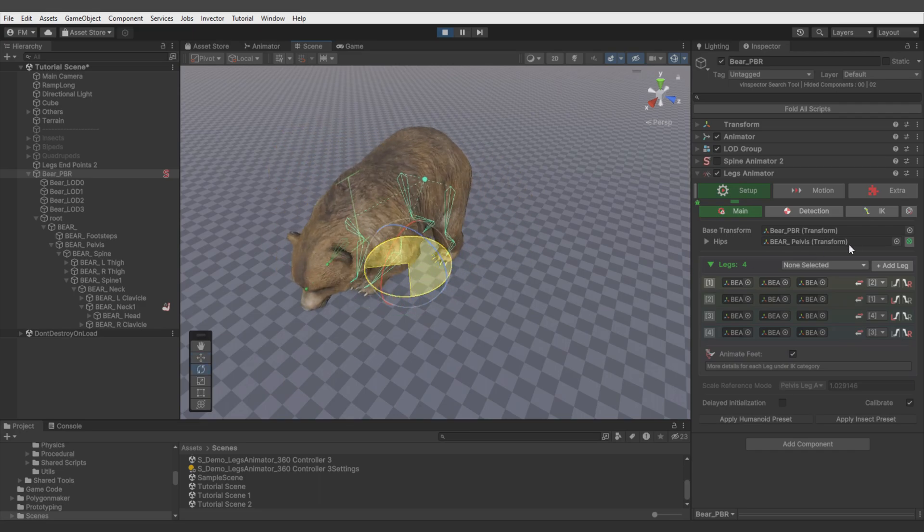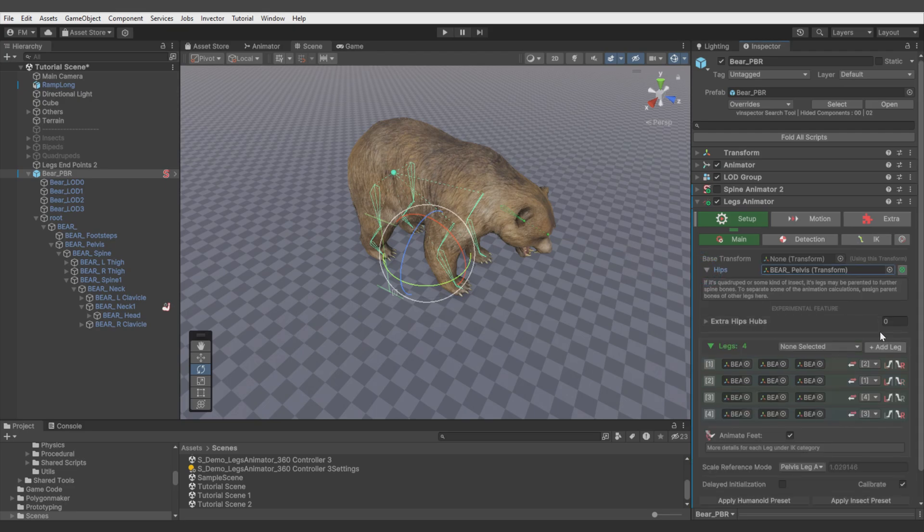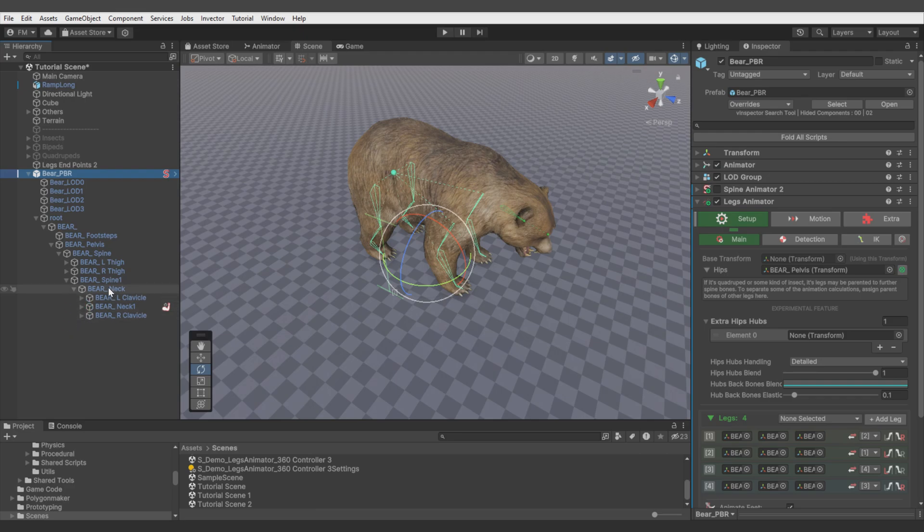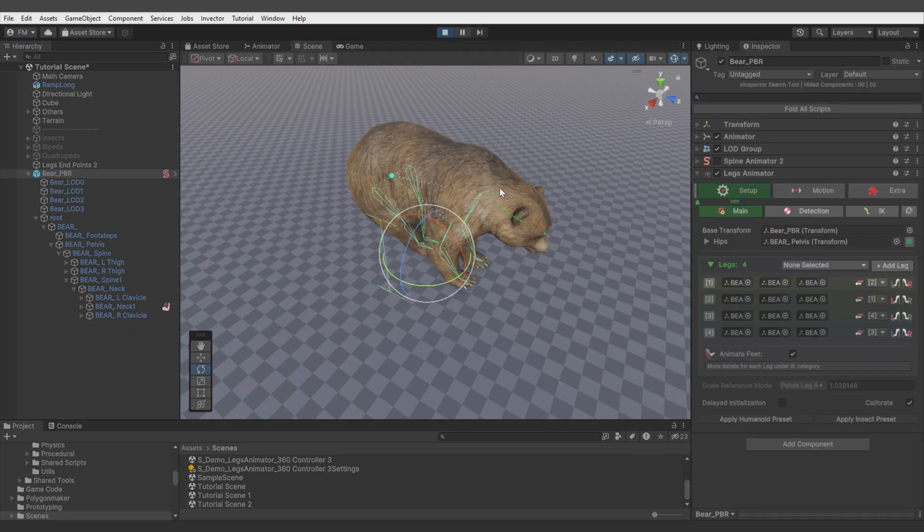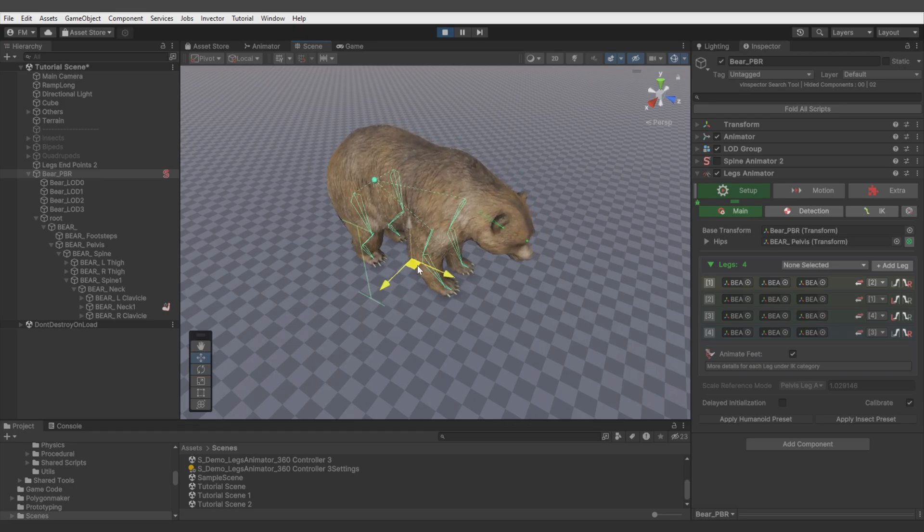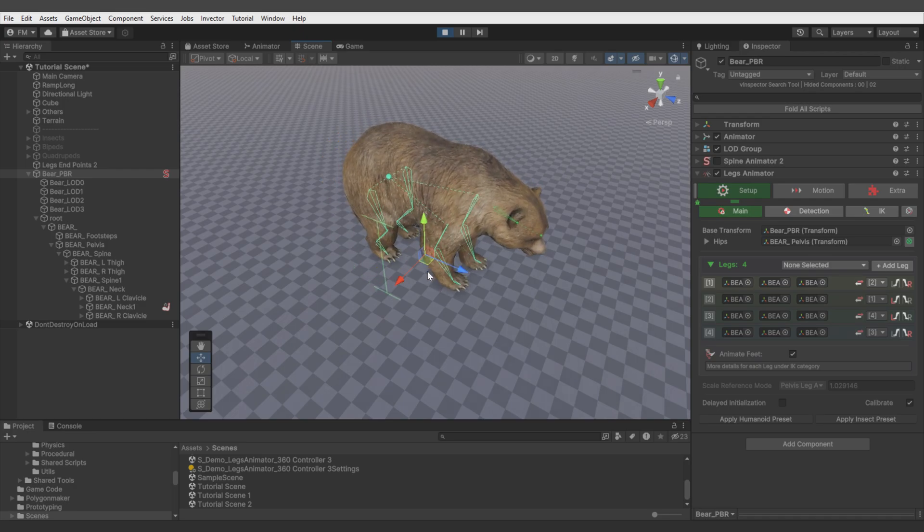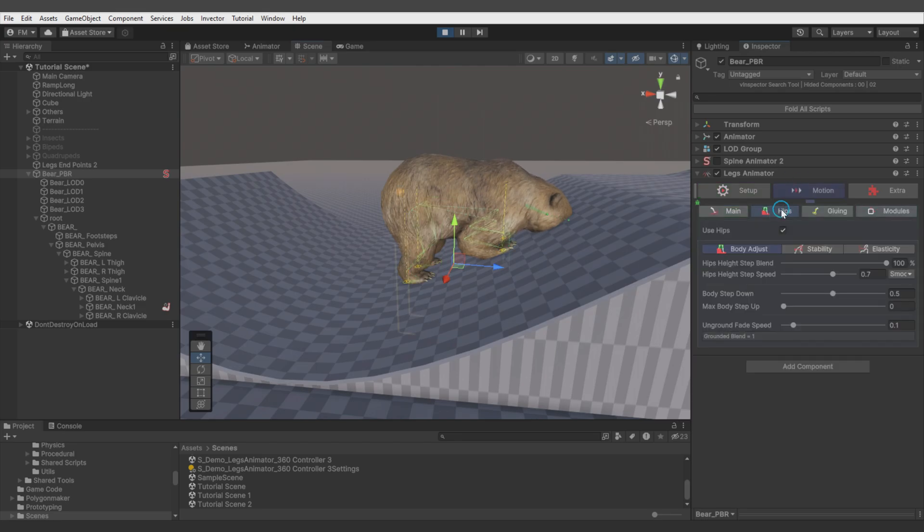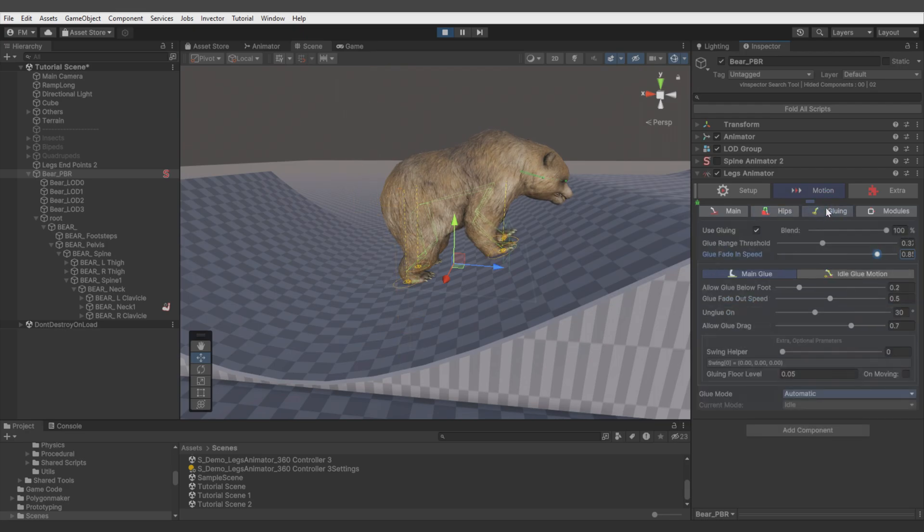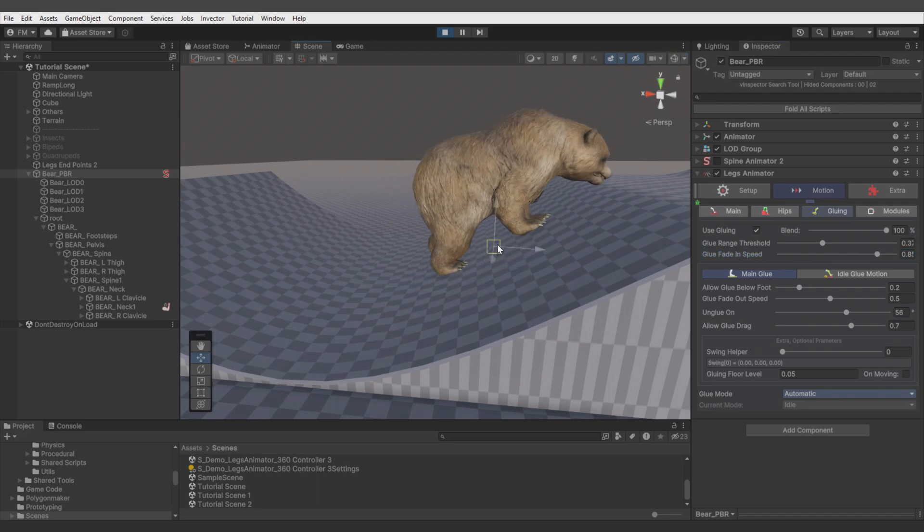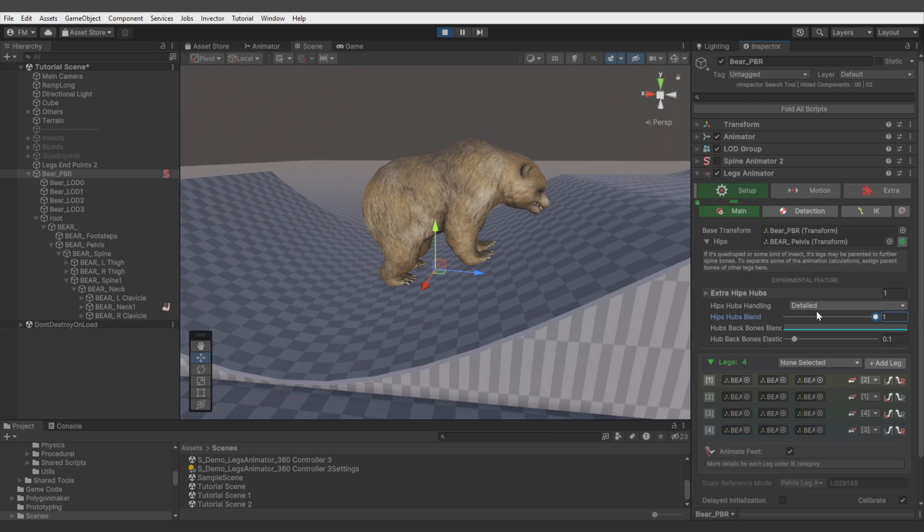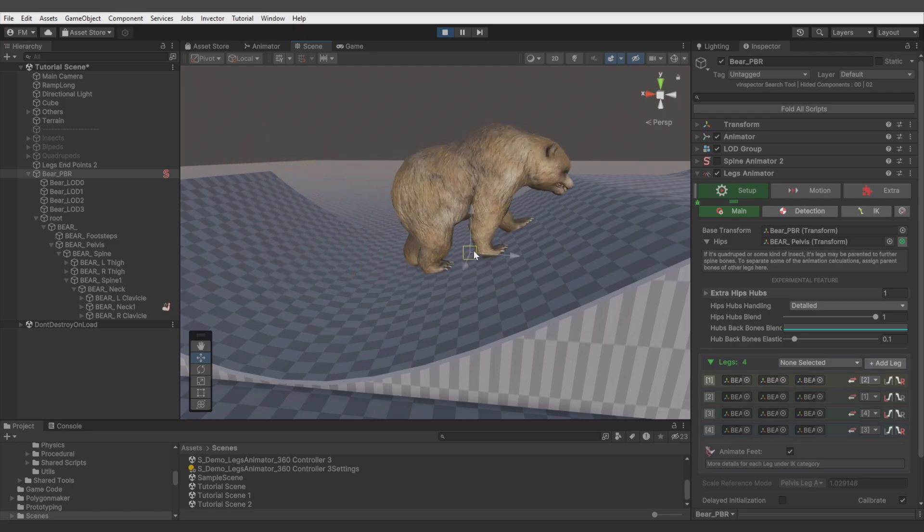But since it's a quadruped, it will benefit from defining which bone is parent of the front legs. When you expand the hips, you'll see field for assigning so-called hips hubs. So we assign the neck bone, which is parent of front legs. Now the hips push impacts will be calculated separately for each defined hips bone. It also gives possibility to adjust spine on uneven terrain, like you see there. But to make it work, you need to remember about max body step up and step down parameters. When you change hips hubs blend to zero, spine rotation won't be applied, but hips push impacts still will be calculated separately.